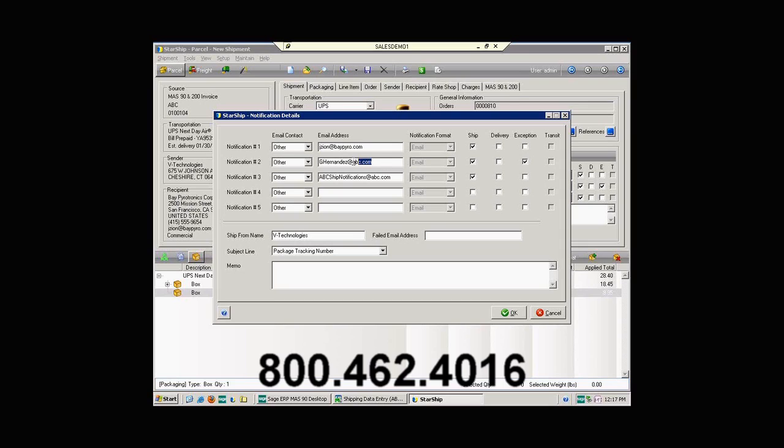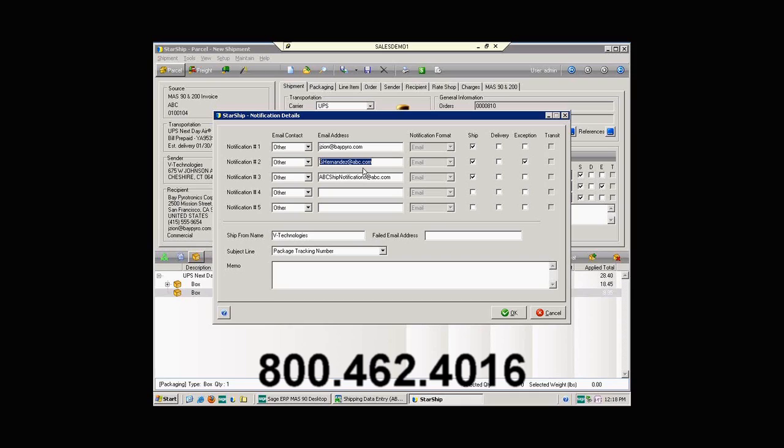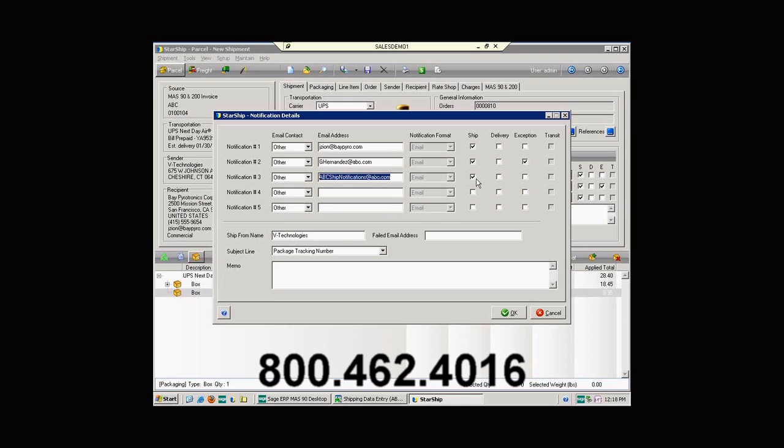You'll notice I have a couple of other email addresses here. In this instance, we have the sales rep that's responsible for this order receiving a ship notification. We also have mapped in an exception notification. Should there be inclement weather or the package be lost or something like that, the carrier will actually notify the sales rep so that they can, in turn, add a little additional customer service by calling and letting the customer know that the package is either going to be late or not on time. The third email address that we have mapped here is just a generic email address. And the reason we have this mapped for ship notification, it allows us to maintain those ship notifications on our own for as long as we want.